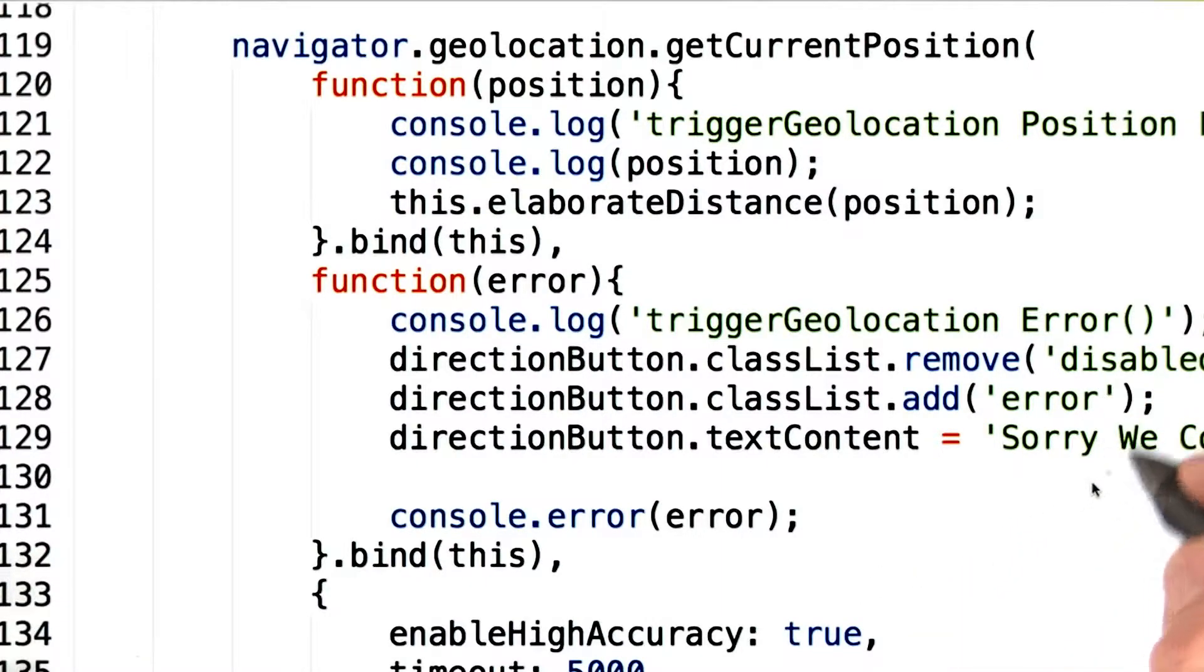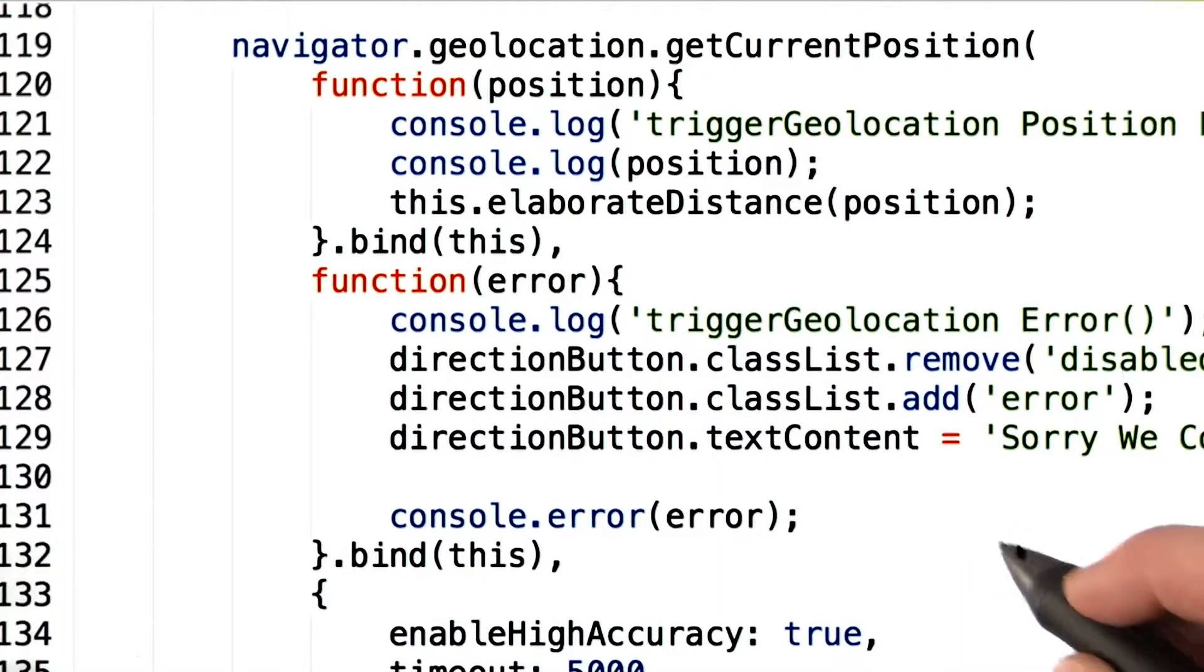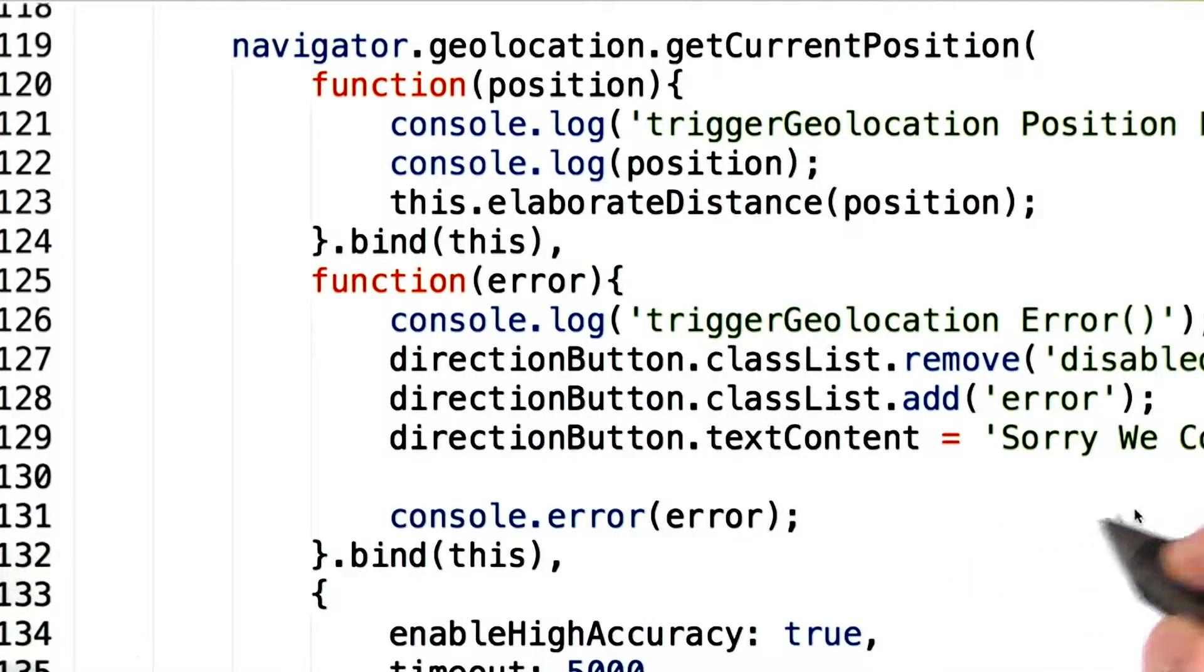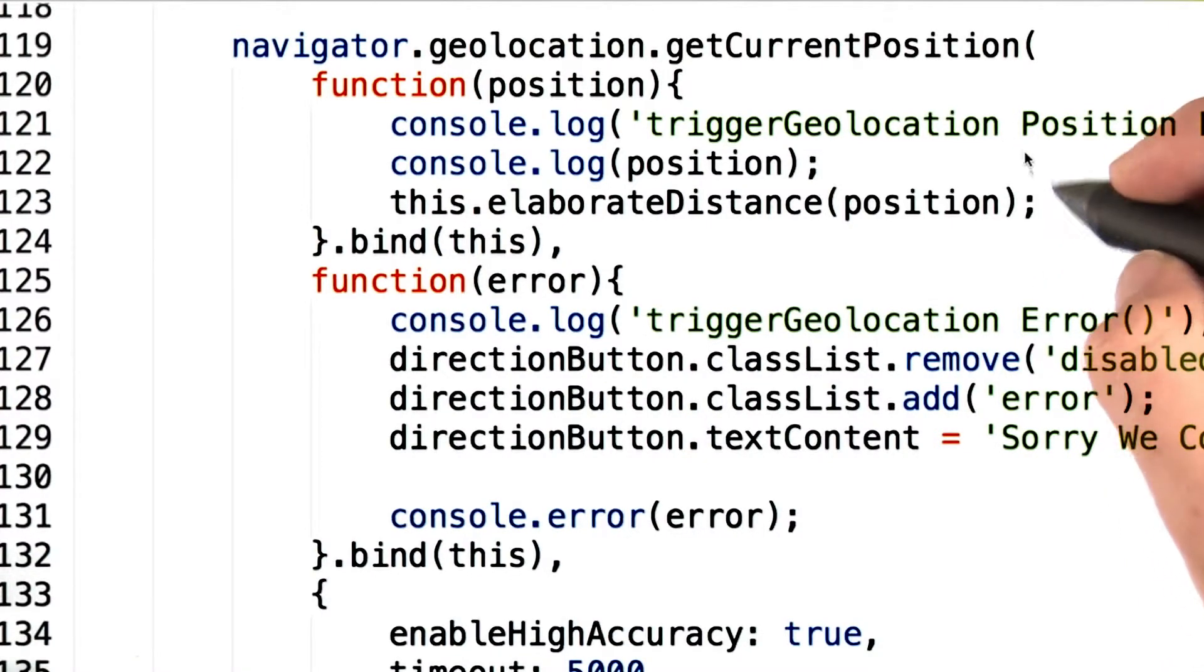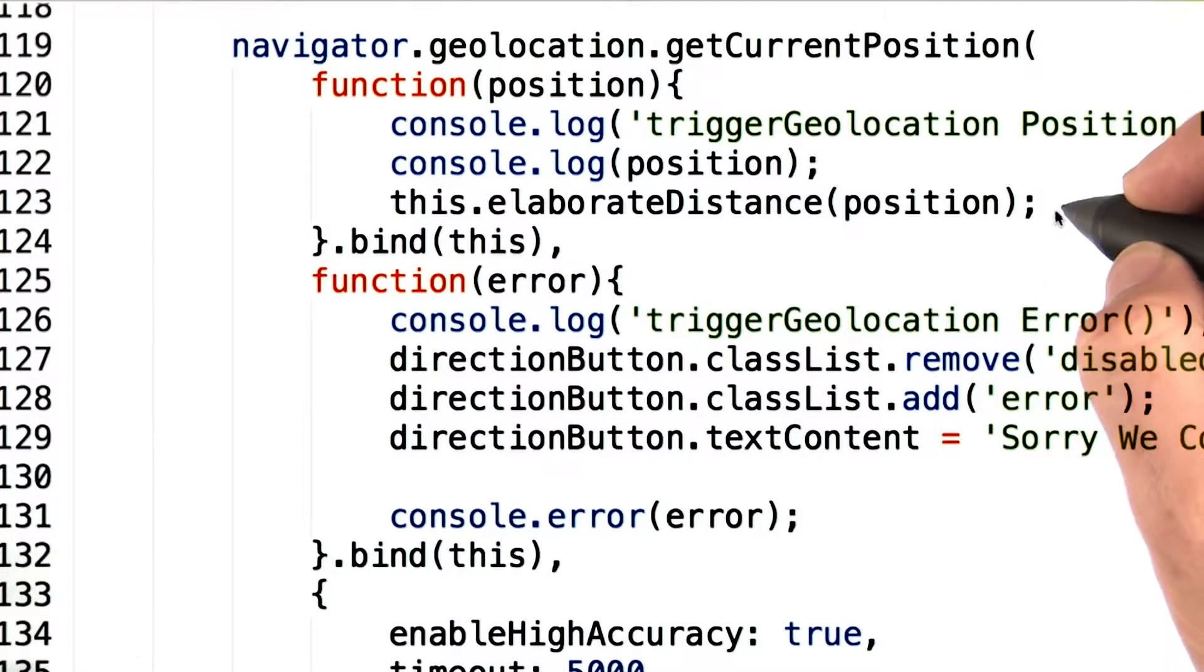In case of failure, we print a generic sorry, we couldn't find your location message. On the other hand, if we succeed, we call a method called elaborateDistance.